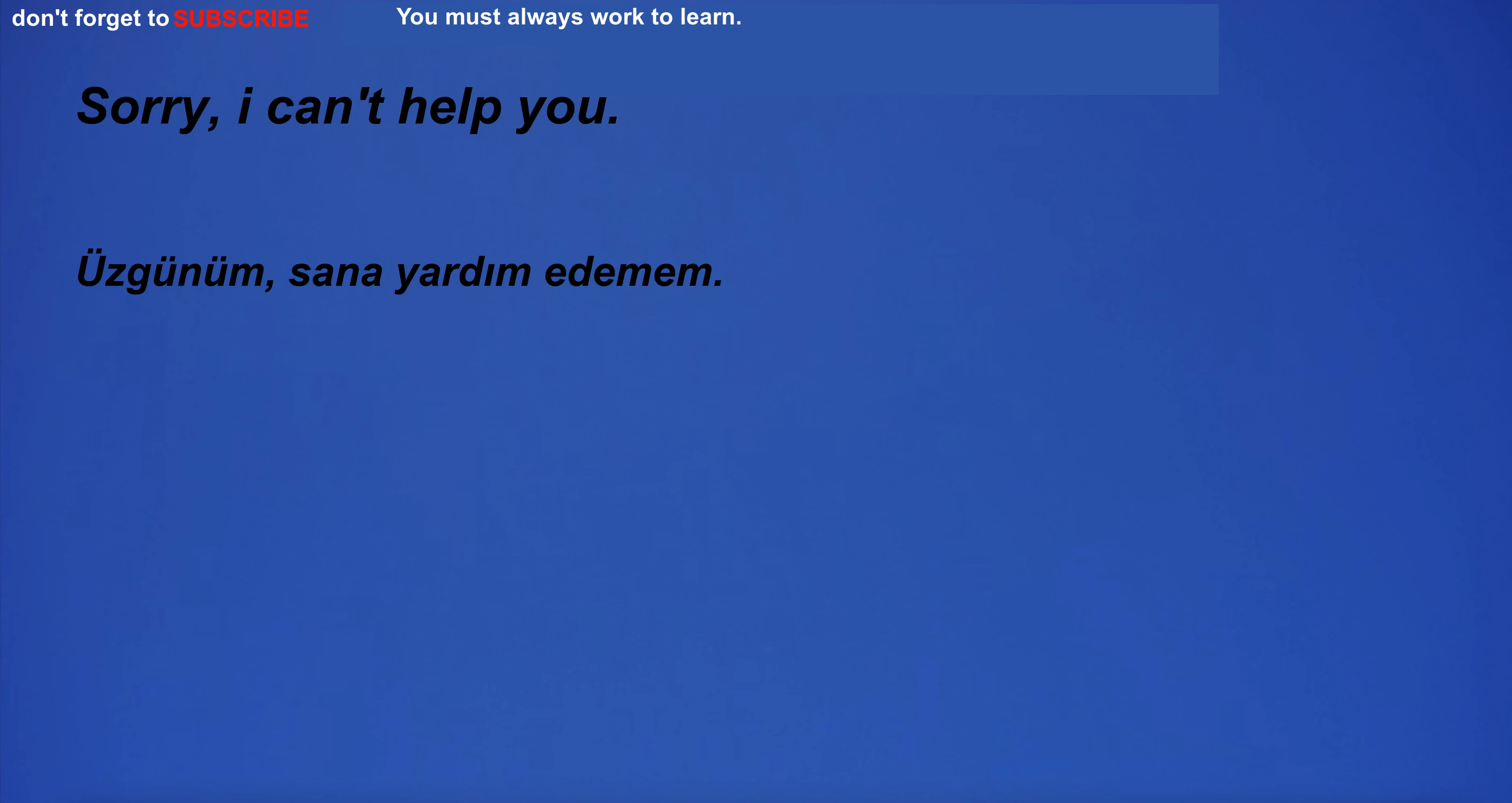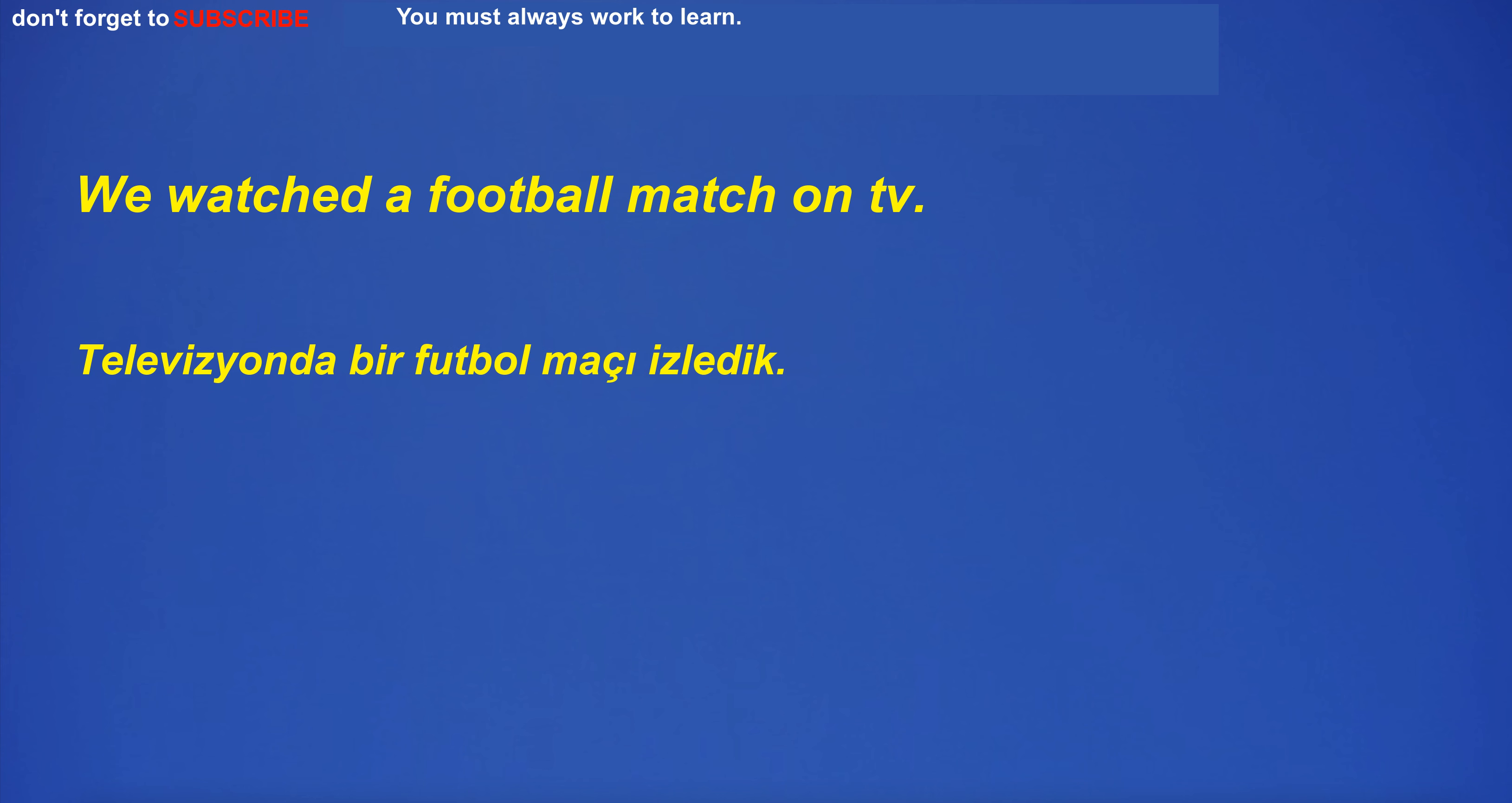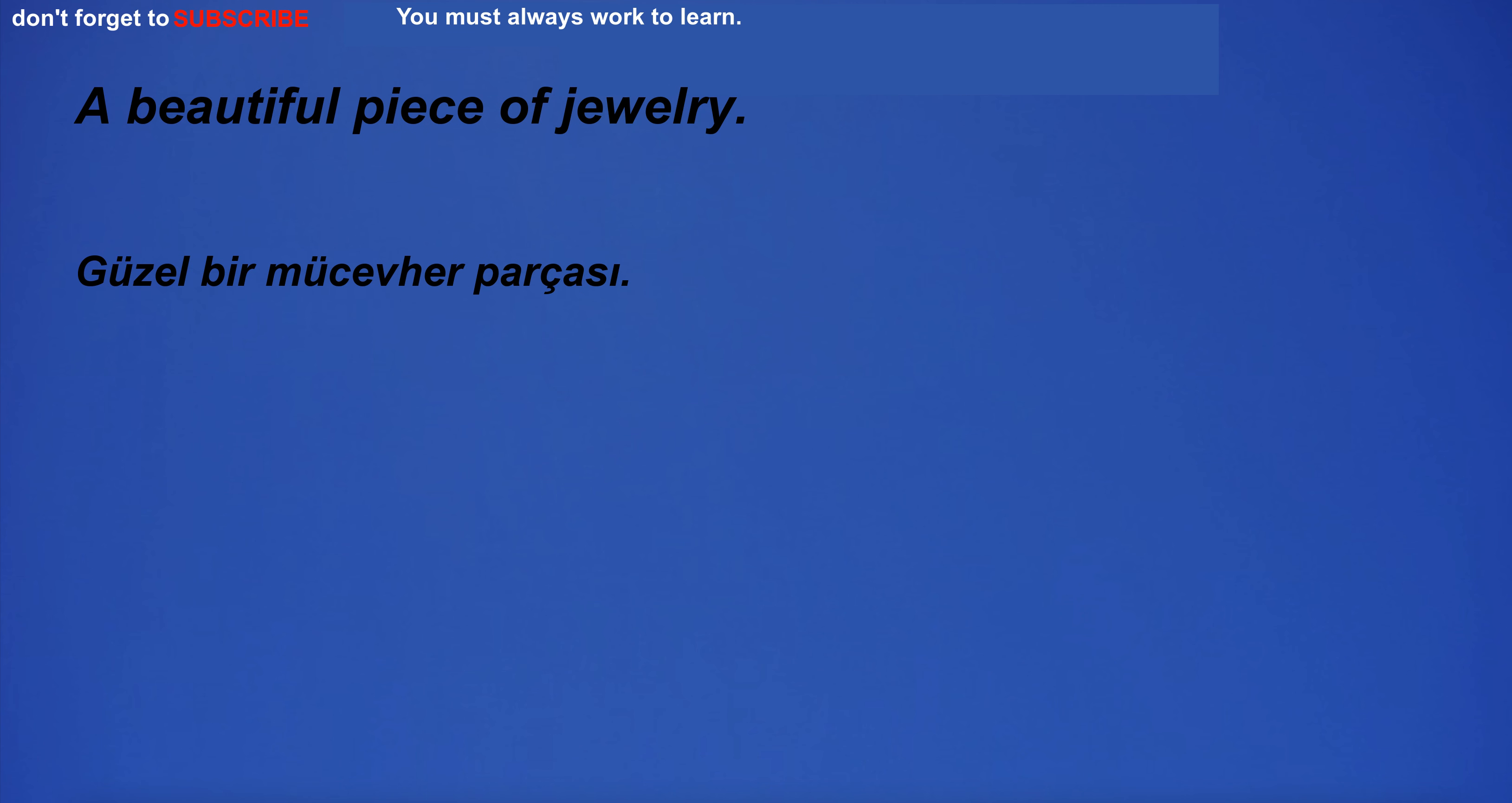I'm going to the supermarket. Sorry, I can't help you. I don't notice anything special about the current situation. We watched a football match on TV. A beautiful piece of jewelry.